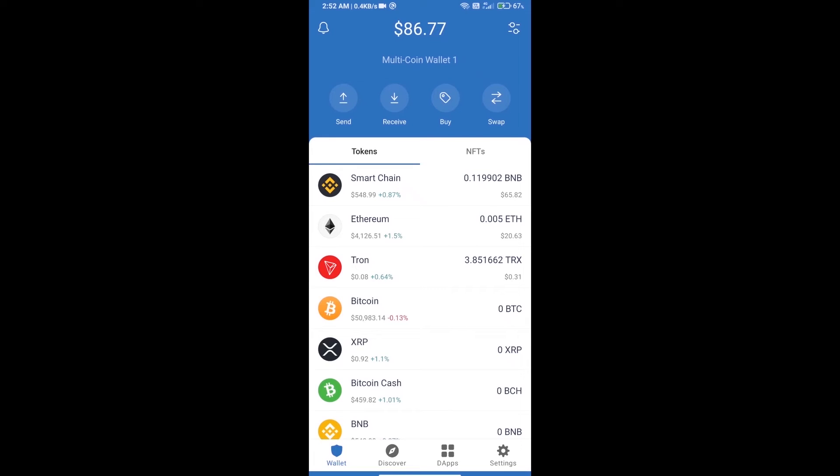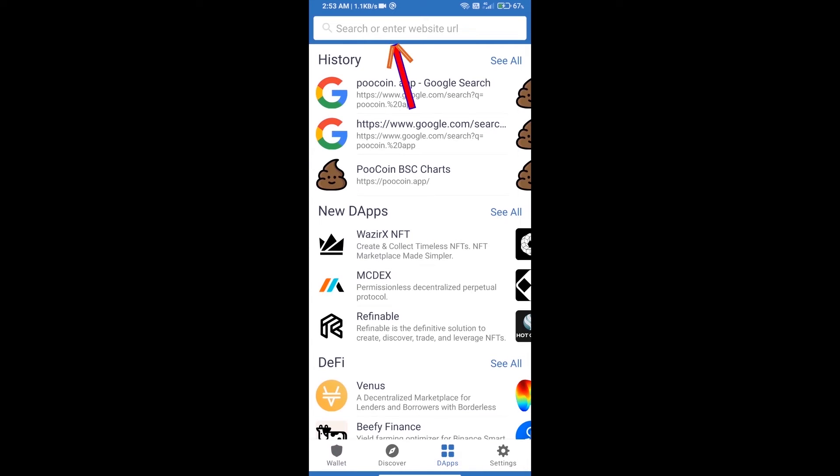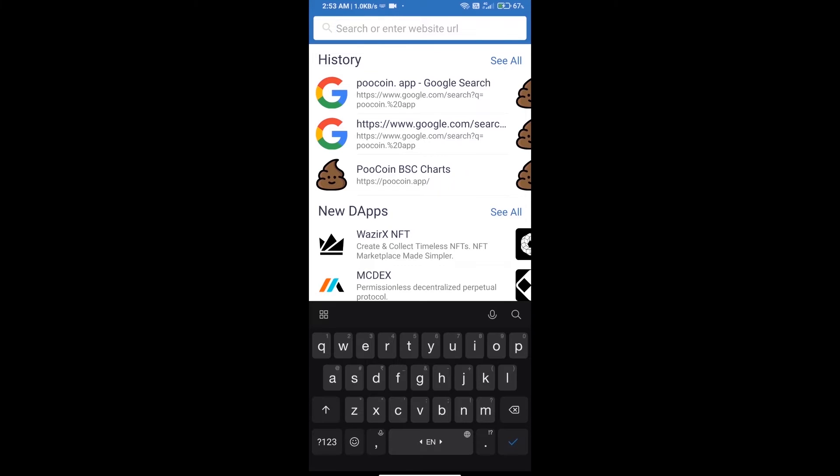Hello guys, today we will tell you how to buy baby kitty token using PooH coin exchange. First, we will open Trust Wallet and click on dApps. Here we will search PooH coin exchange.